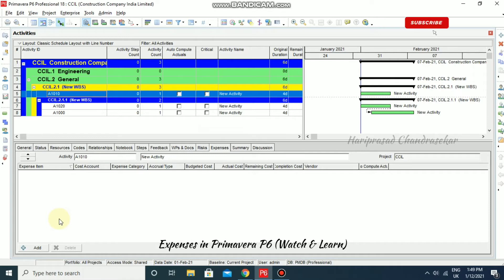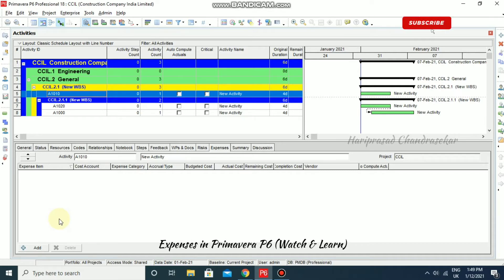We can indicate a unit of measure for expenses and specify whether an expense occurs at the start of an activity, at the end of an activity, or is uniformly distributed over the activity. All of these things we can configure from here.